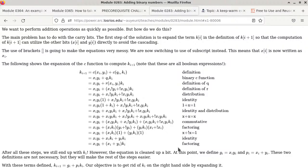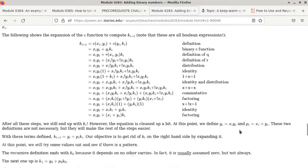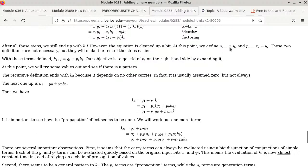So what's the big deal? It doesn't seem to solve the problem — k(i+1) still depends on ki after all that work. However, now we can define two terms: g(i) = xi AND yi, and p(i) = xi OR yi. Using this, k(i+1) can be re-expressed as g(i) OR (p(i) AND k(i)). G and P are easy to compute — just a single AND or OR between the x and y bits.